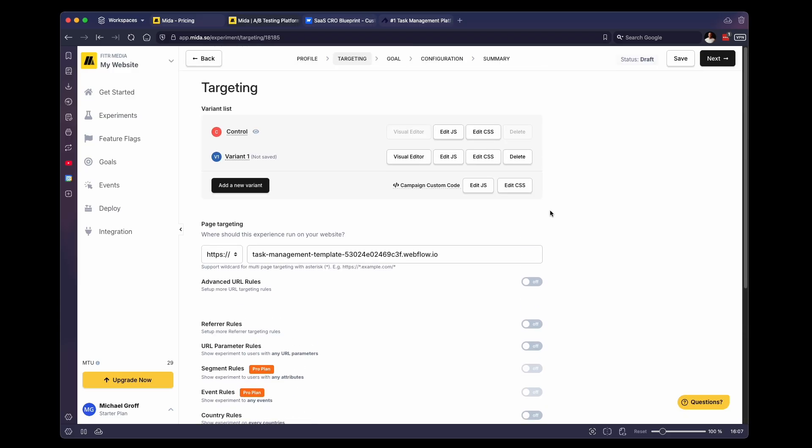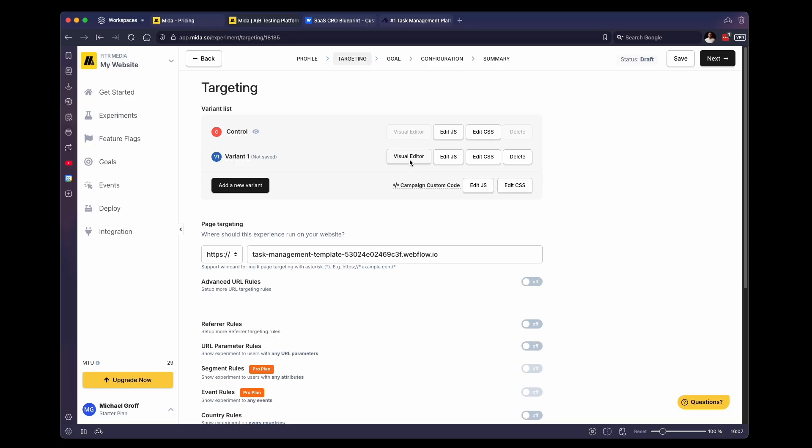So how this works is within our A/B test, there are going to be two variants. You can add additional variants if you want to, but we're just going to use two for now. So the first variant is the default variant, it's the control variant. This is as your website is currently, nothing has changed. And then variant one is where we can go into the visual editor and change content so that we can show different content to different users and then see which ones perform the best.